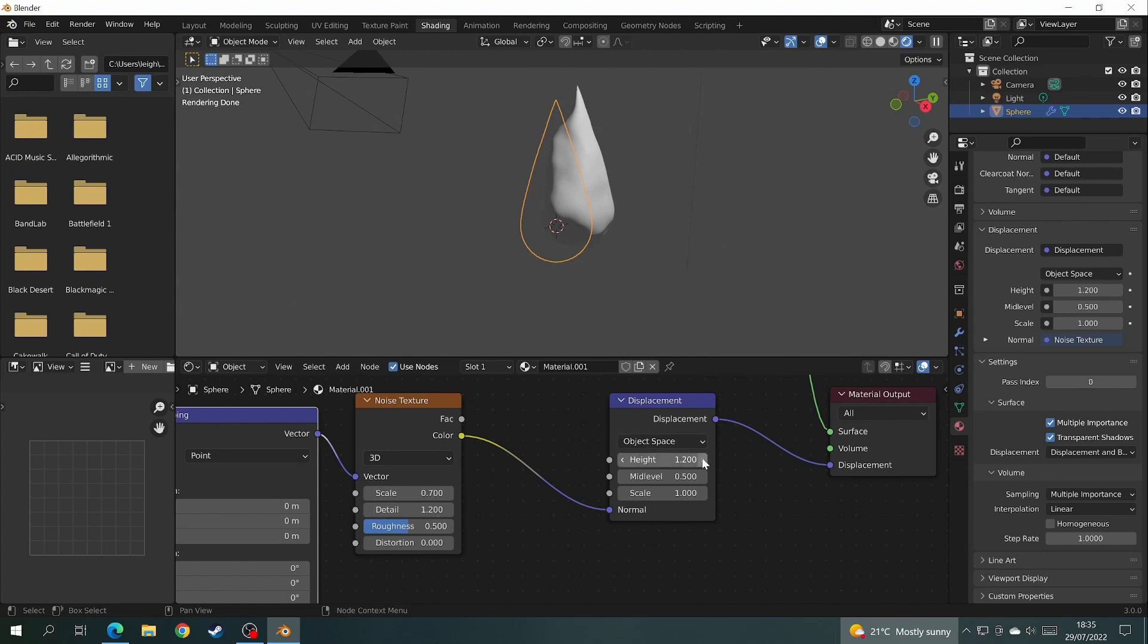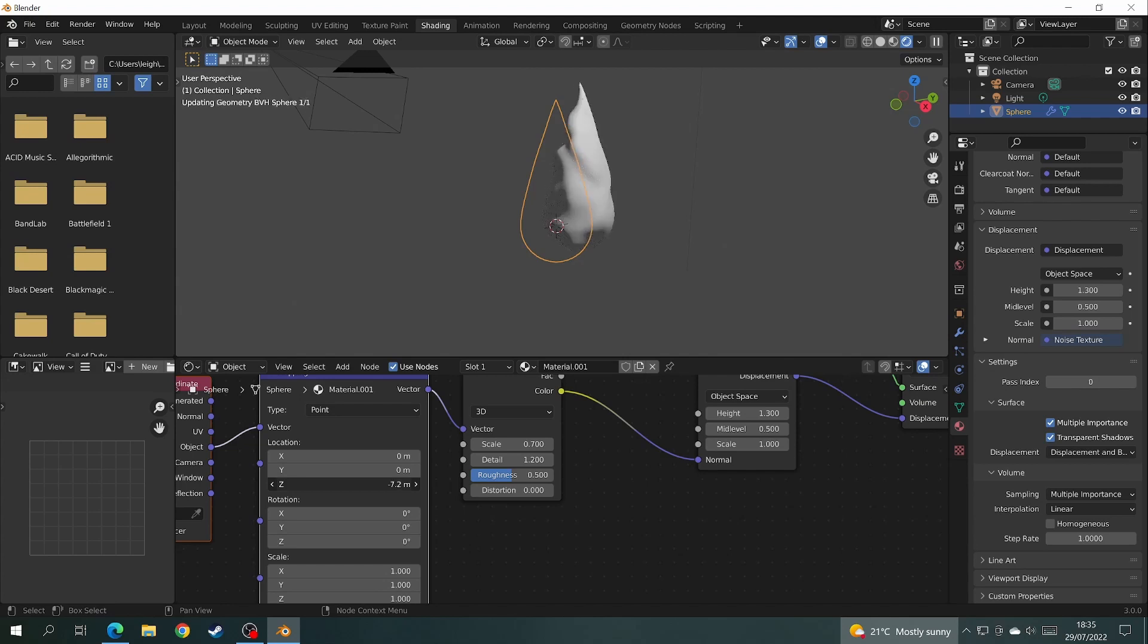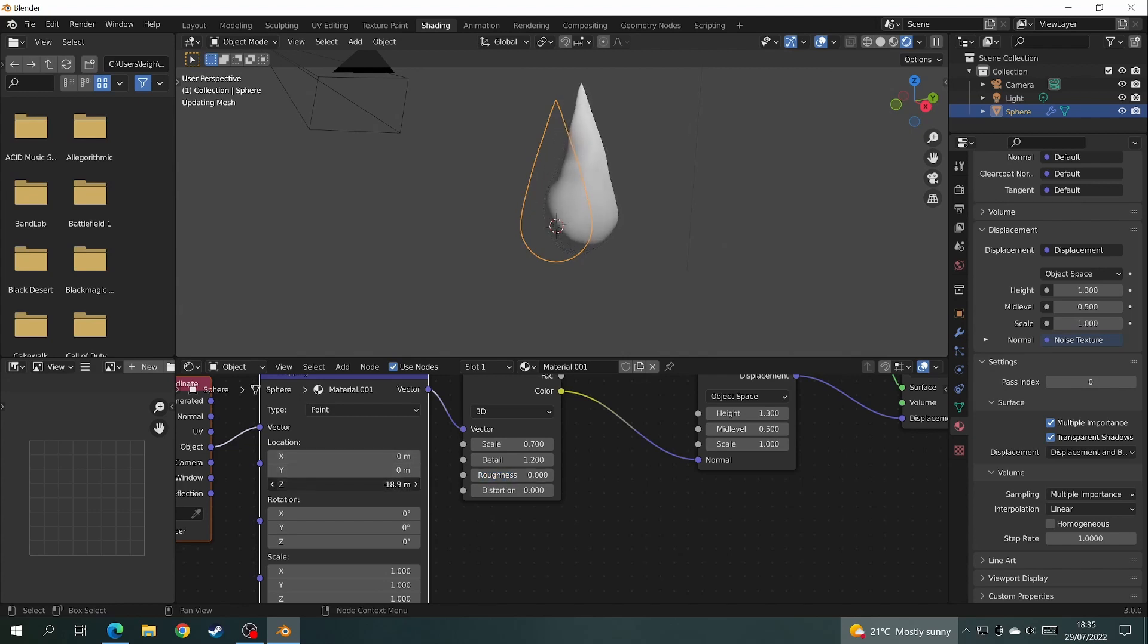Now it's time to see what the flame looks like animated. To animate the flame, come over to the mapping node and under location on the z-axis, move the z-axis into the minus and you'll see the flame starts animating upwards. As you can see, I take down the roughness of the noise texture to give the flame a smoother surface.